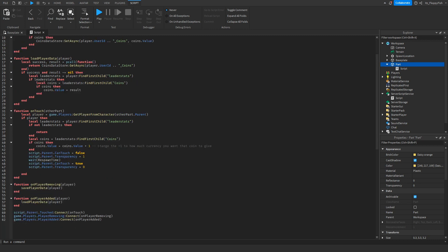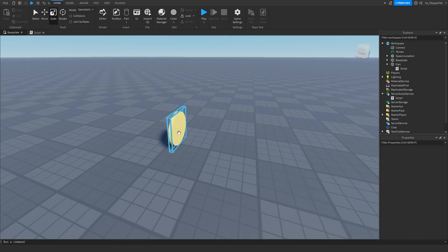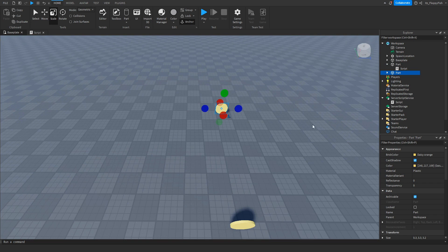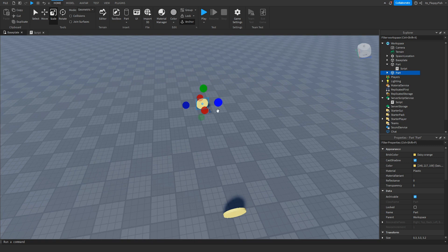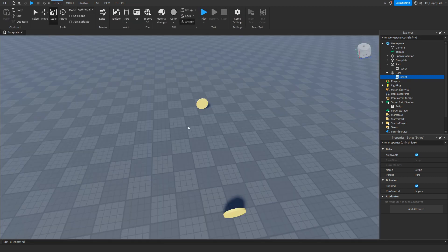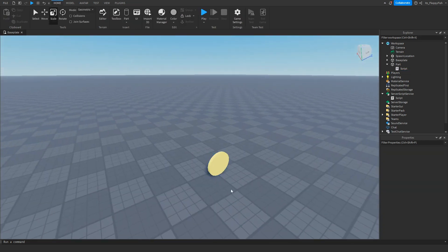You can also adjust how much currency that coin gives the player. Change the plus-one value to however much currency you want it to give. For example, if you have different areas — Area 1 gives 1 currency and Area 2 gives 10 — just change the script accordingly. For this tutorial we'll just be giving the player 1 currency.